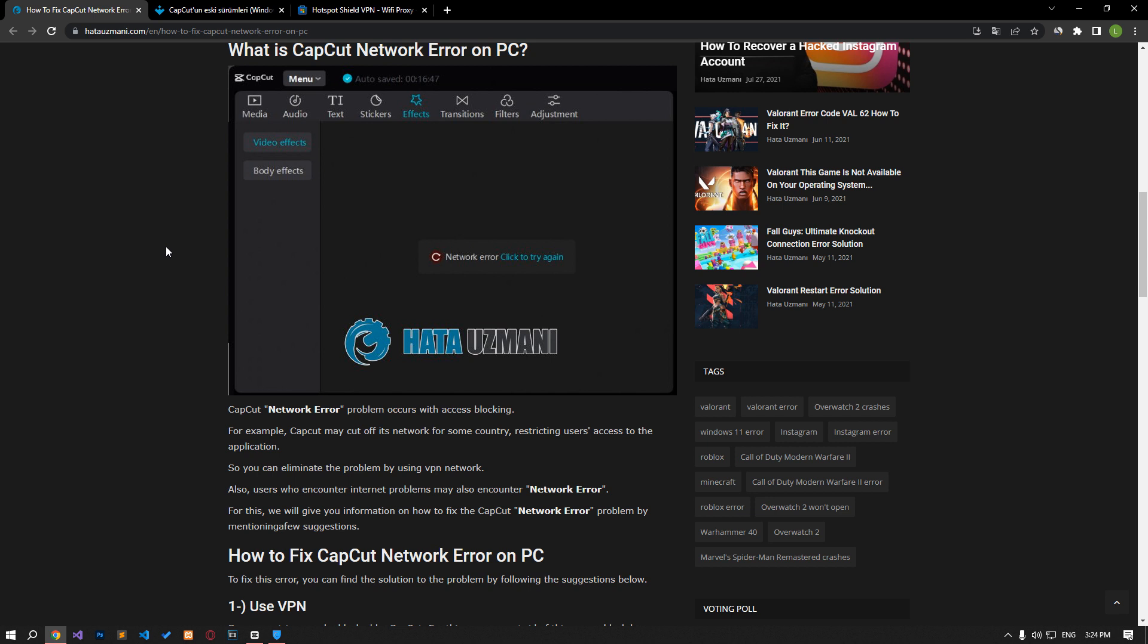This error occurs with an access block. For example, CapCut may cut off its network for some country, restricting users access to the application.